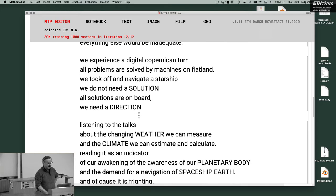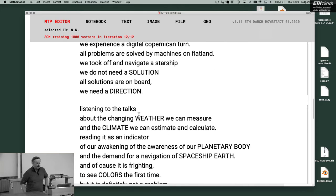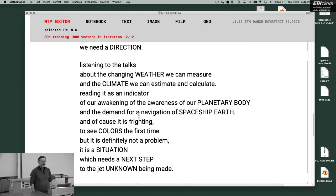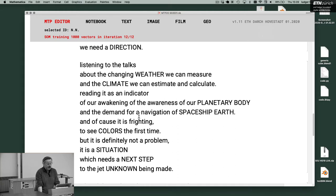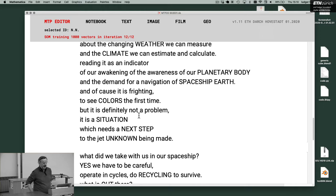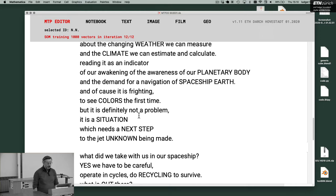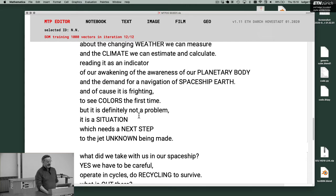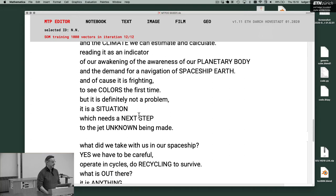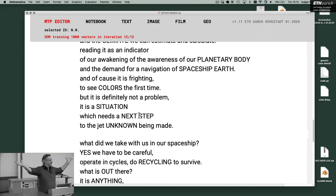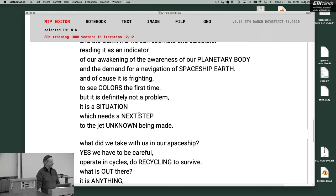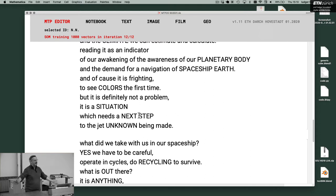Listening to the talks about the changing weather we can measure and the climate we can estimate and calculate, reading it as an indicator of our awakening of the awareness of our planetary body and the demand for navigation of spaceship Earth. And of course it is frightening to see colors the first time. But it is definitely not a problem. It is a situation which needs a next step to the yet unknown being made.